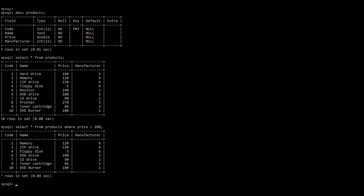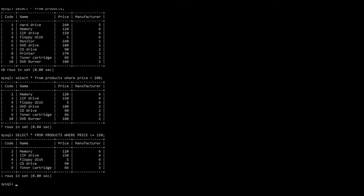Now let us use another operator: less than or equal to. SELECT * FROM products WHERE price <= 150. This SELECT statement will retrieve data for all products whose price is less than or equal to 150. Press enter. There we have five products: the first with price 120, the second 150, the third 5, the fourth 90, and the last 66.